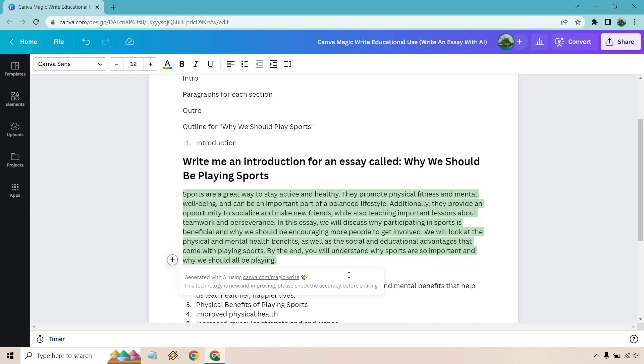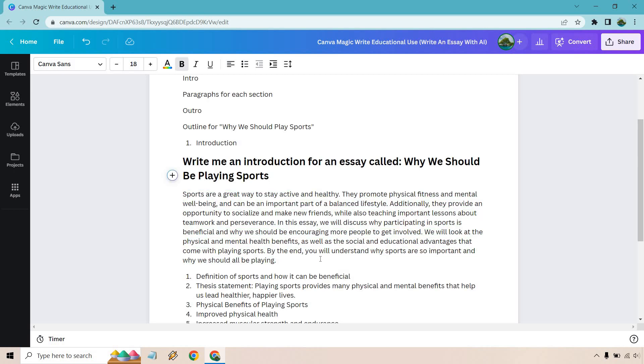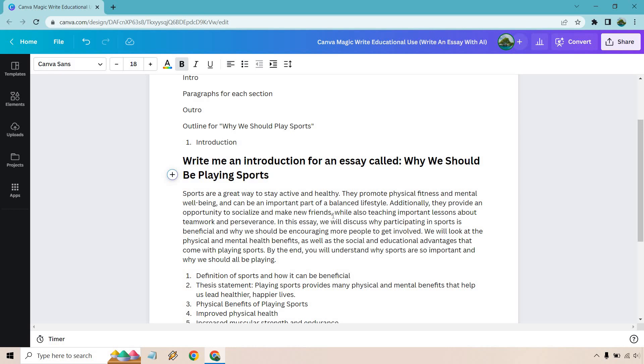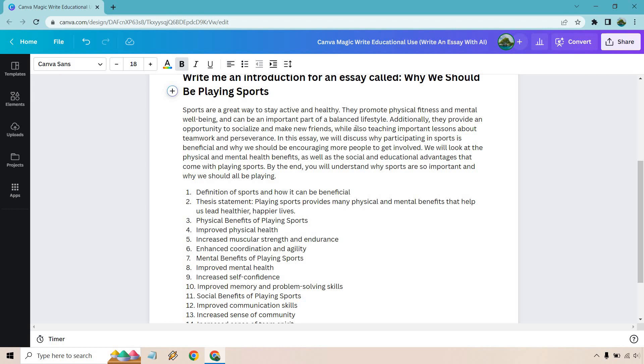It always gives you a little extra thing where it says it's new and improving, so please check the accuracy before sharing. Sports are a great way to stay active and healthy. They promote physical fitness and mental well-being and can be an important part of a balanced lifestyle. Additionally, they provide an opportunity to socialize and make new friends while also teaching important lessons about teamwork and perseverance. In this essay, we will discuss why participating in sports is beneficial and why we should be encouraging more people to get involved. We will look at the physical and mental health benefits as well as the social and educational advantages that come with playing sports. By the end, you will understand why we should all be playing.